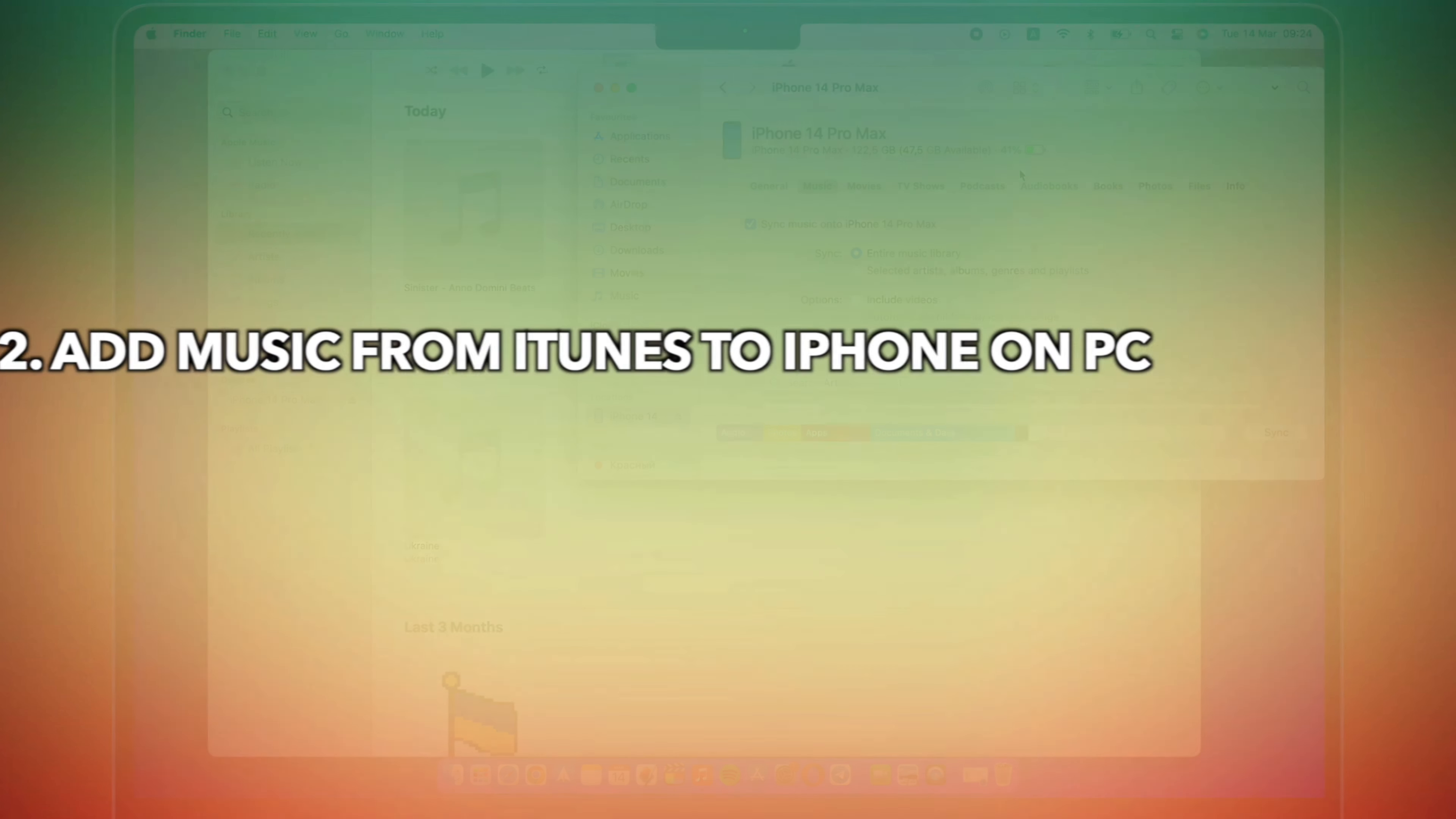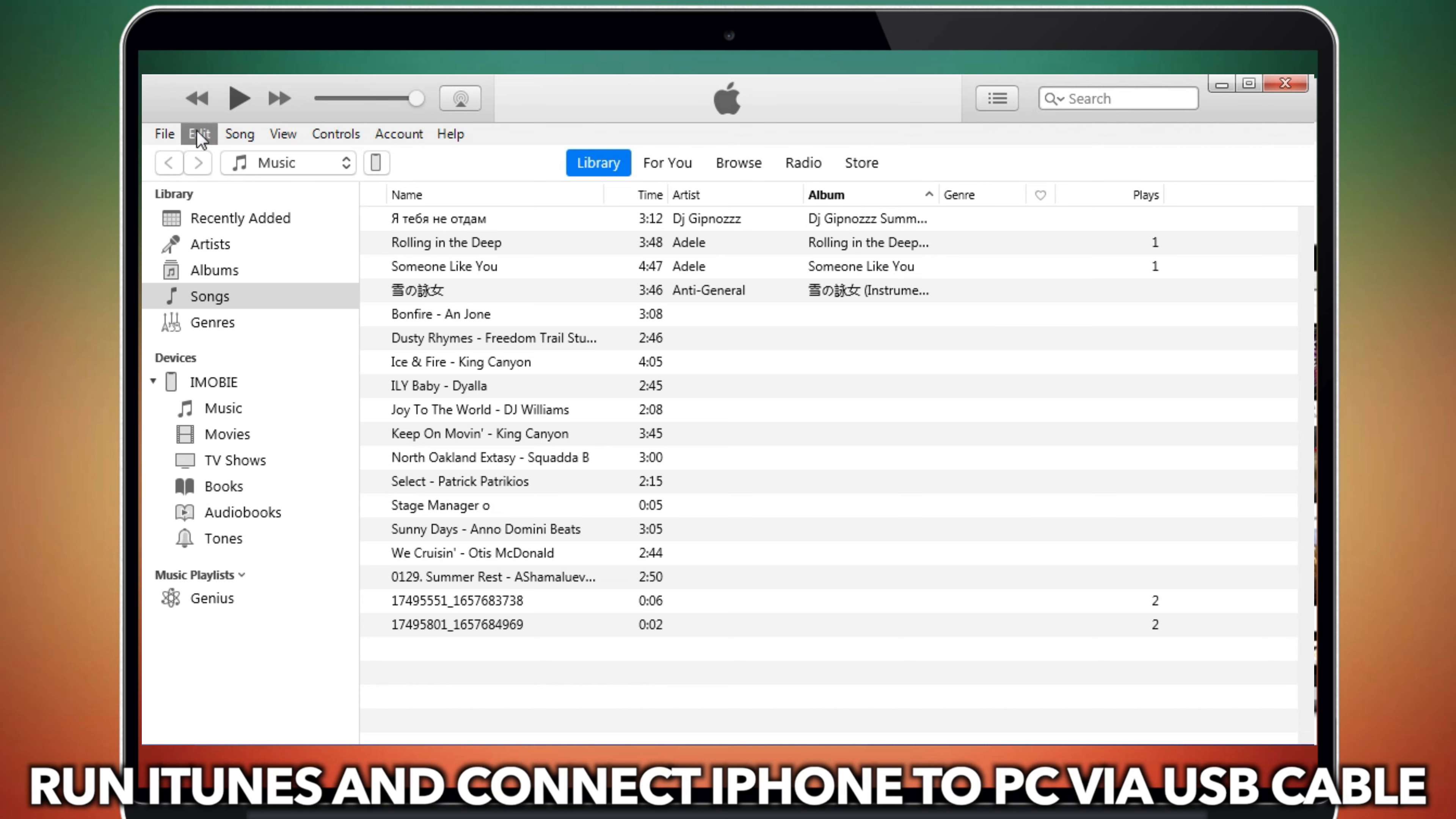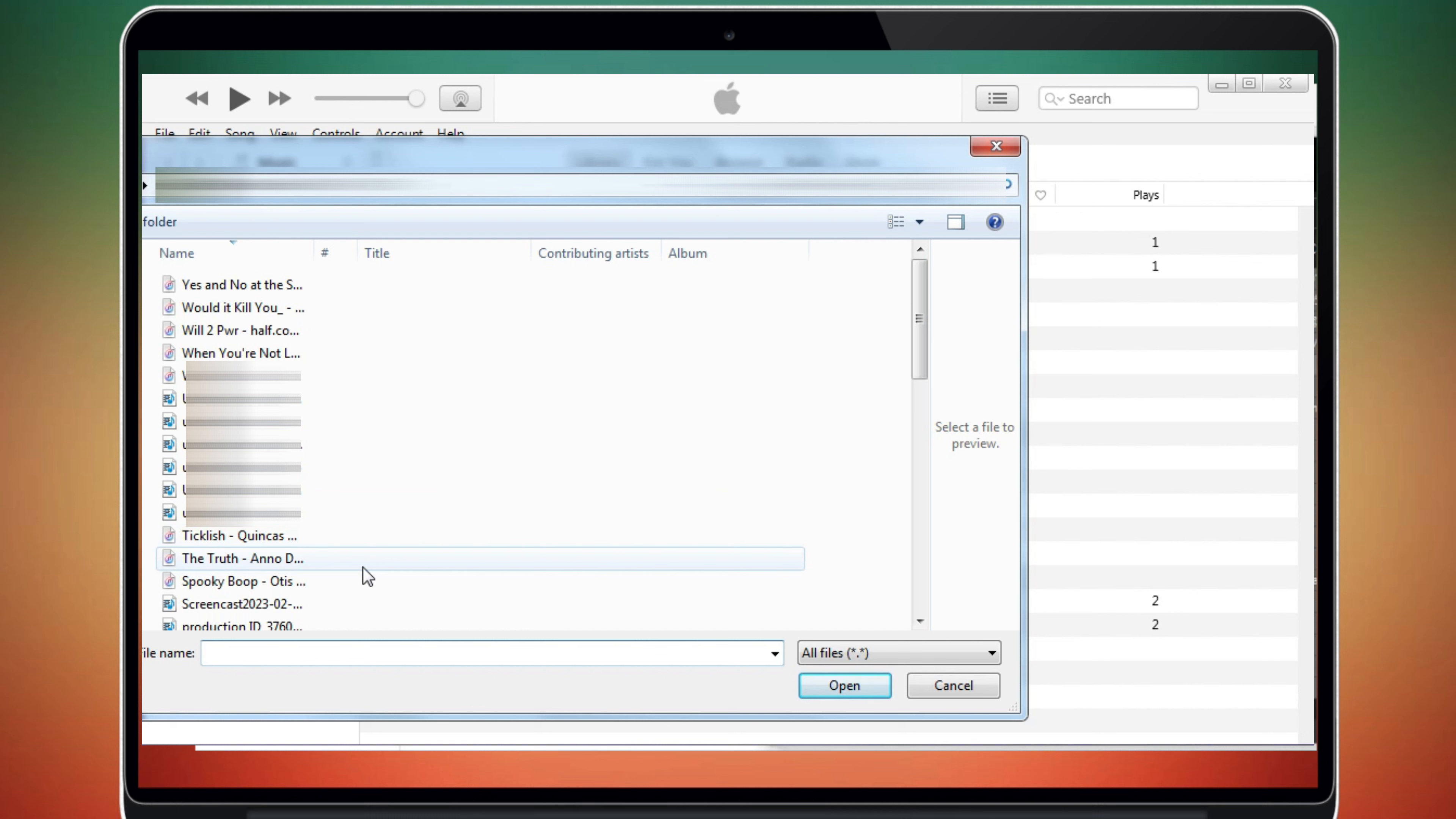Tip 2: Add music from iTunes to iPhone on PC. Run iTunes and connect iPhone to PC via USB cable. Click File and select Add File to Library. Select MP3 files you want to add.